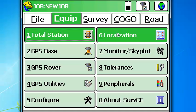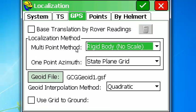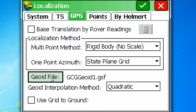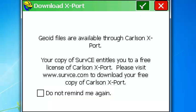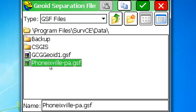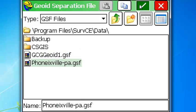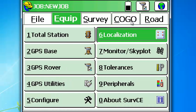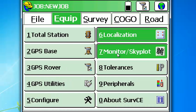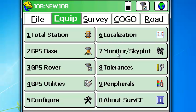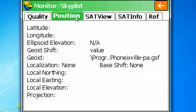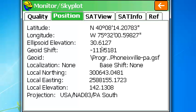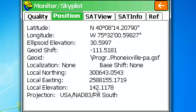We'll go to equipment. Pick localization. Go up to GPS. Pick geoid file. And there it is. Phoenixville PA. Click OK. And now if we go to monitor skyplot. We're still fixed. Go to position. And there we have it. It is an ellipsoid elevation of 30. But the geoid shift is negative 11. Which gives us a local elevation at this location of 142.11.